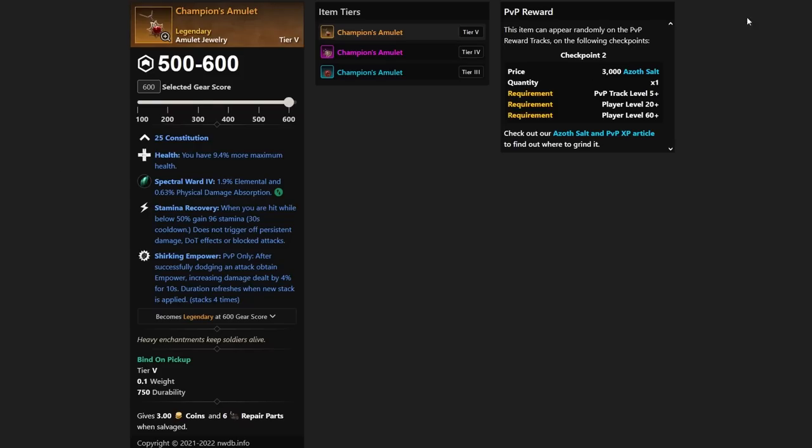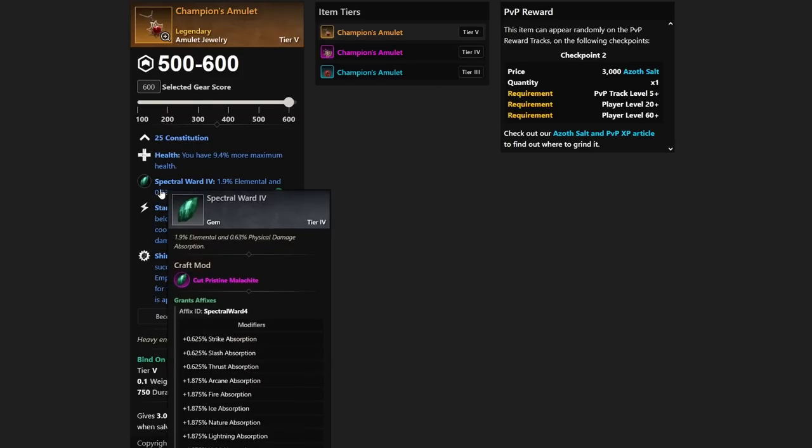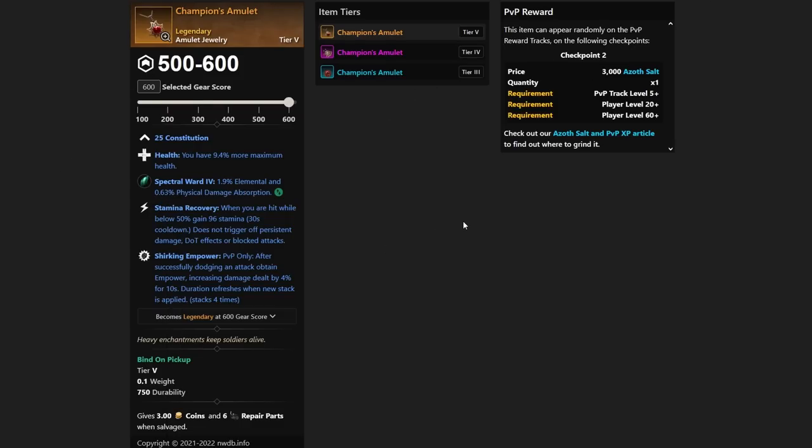But thank you guys again for tuning in. On the stream, we're continually grinding for this Champion's Amulet. So if you want to see more gameplay regarding mage or PvP in general, or even PvE, you're going to find me on twitch.tv/iGraphicEye. Make sure to like the video as well, subscribe to the channel, and turn notifications on. I'll see you guys all in the next one.